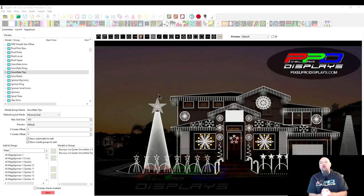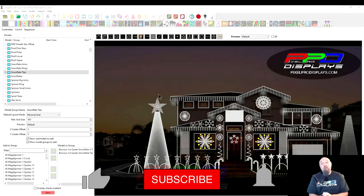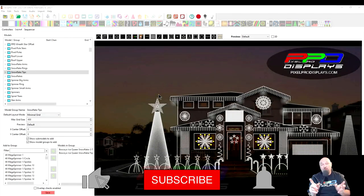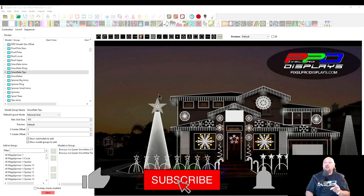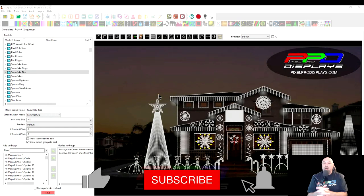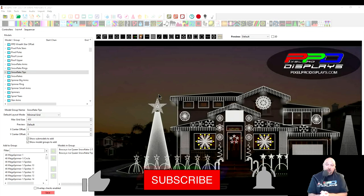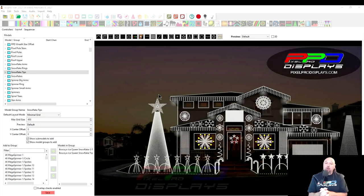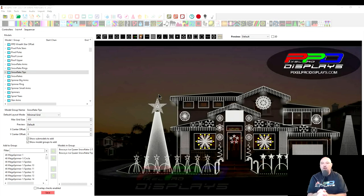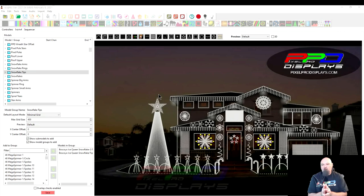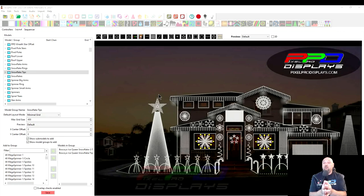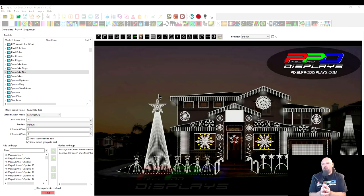Hey folks, welcome back to the PPD YouTube channel. Really appreciate you joining us in today's awesome announcement from X-Lights and a huge shout out to Scott Hanson for what he's gone and done. And I'm going to explain this, I'm going to try to explain this as best as I can.